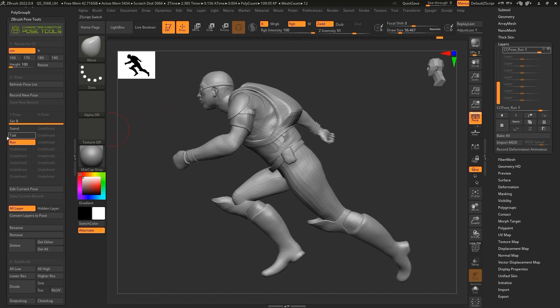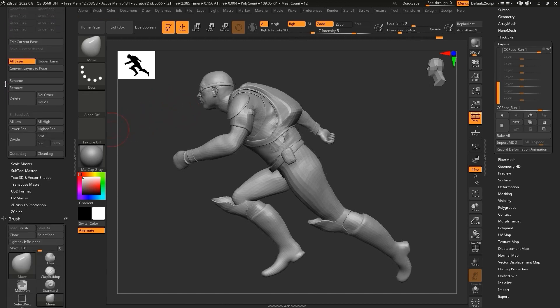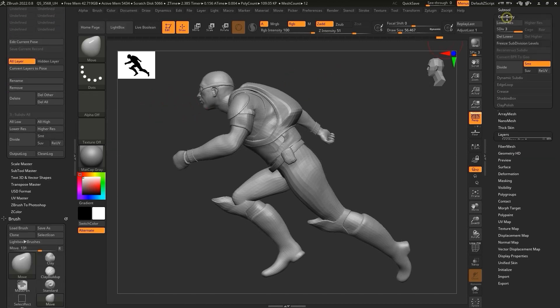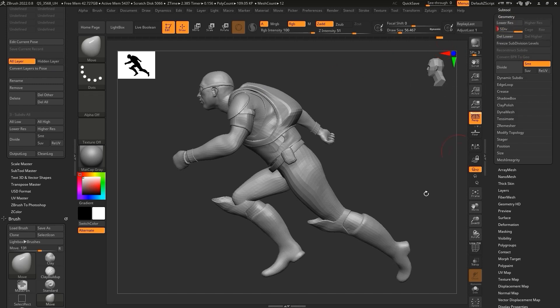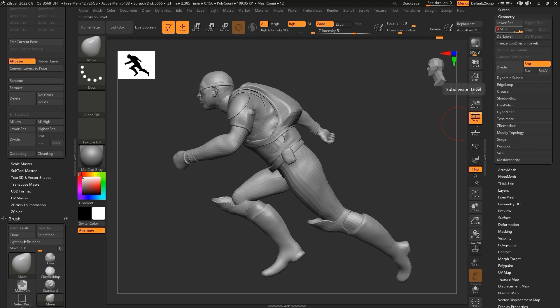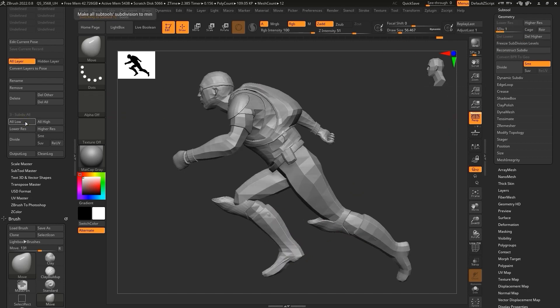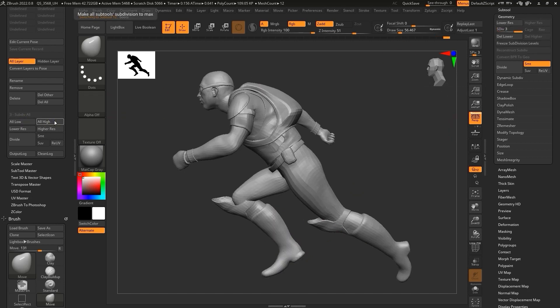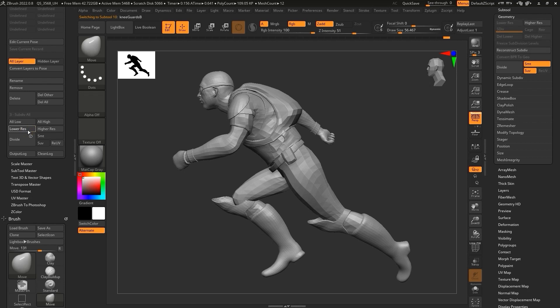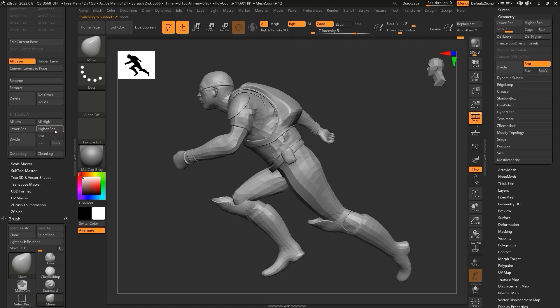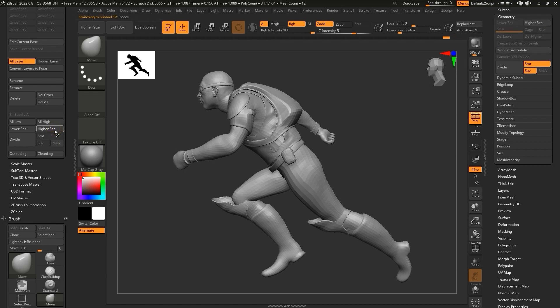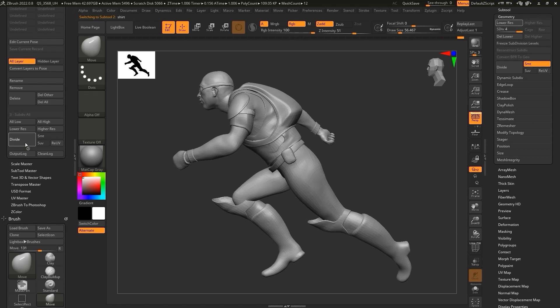When it comes to subdivision, there are some presets in the plugin that allow you to change all of the subtool subdivision levels at once without the need to adjust them individually. The All Low and All High buttons will switch all subtool levels to the highest or lowest level. Lower Res and Higher Res will adjust the subdivision level by a single level lower or higher respectively. Finally, there is also a Divide button, which you can use to add another subdivision level.